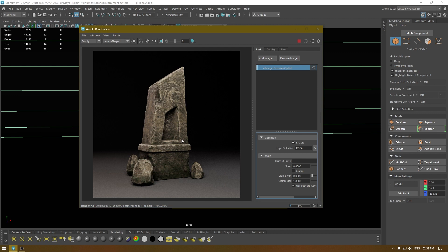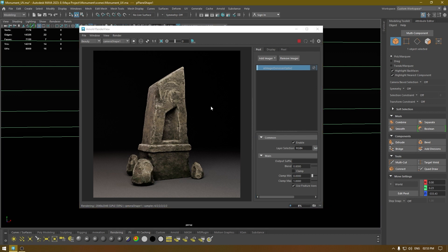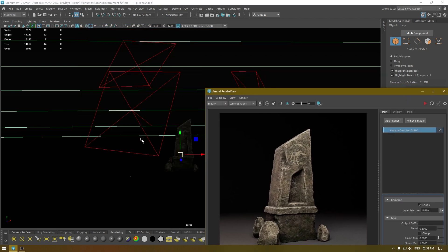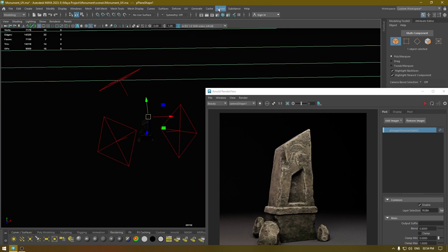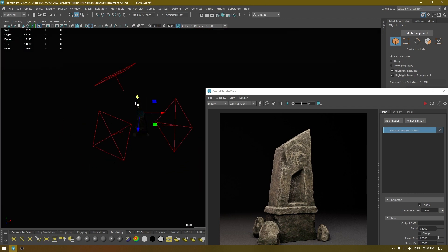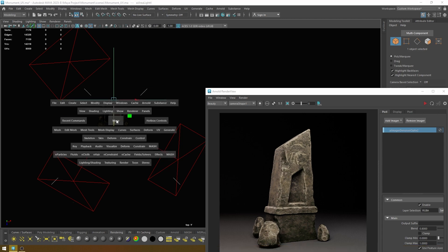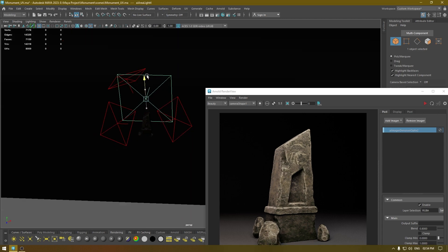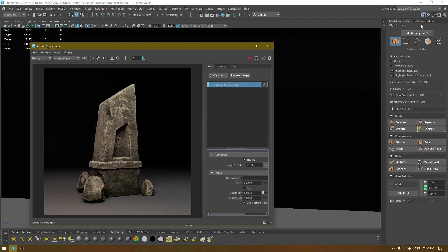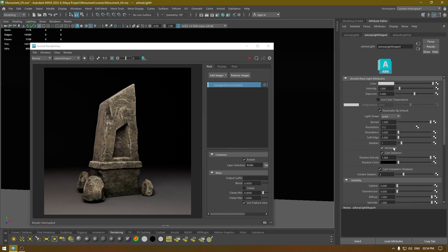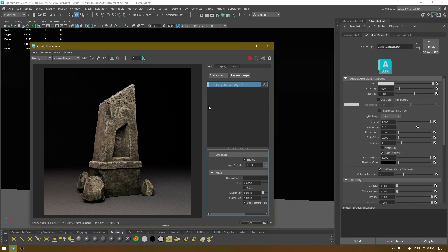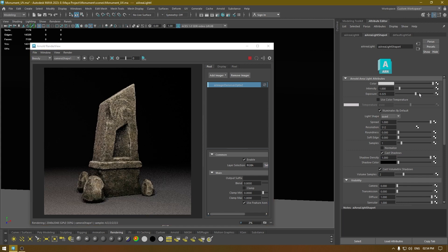You can also add a few more lights to light up the background, which is a little darker here. Stop the render, go to Arnold and add a light, scale it up, and put it behind your asset — pull it up. Go to the Attribute Editor, turn off Normalize again, start your render, and increase the exposure.